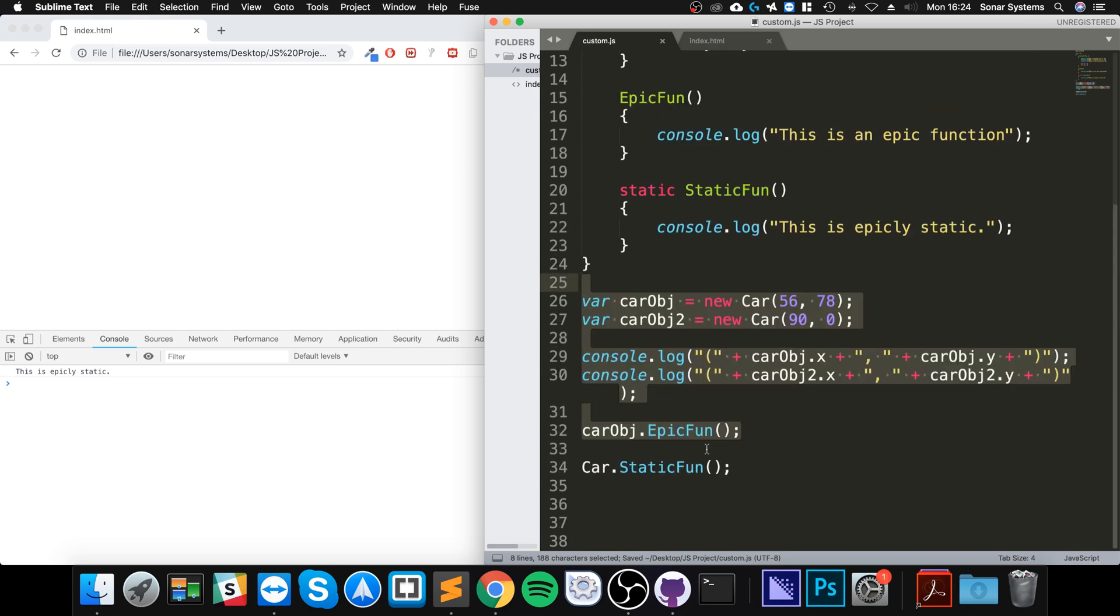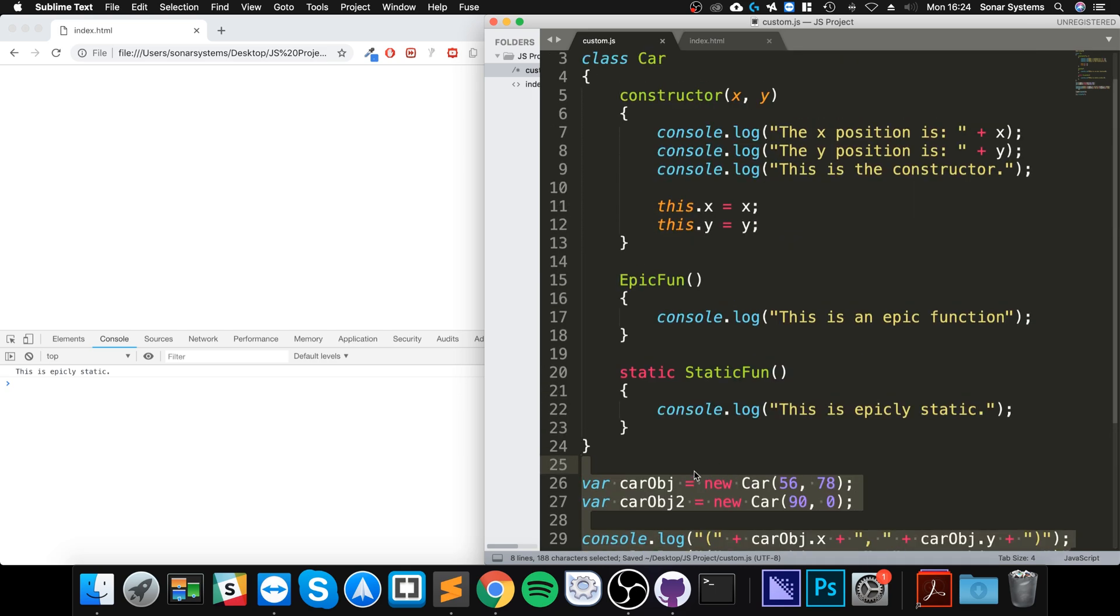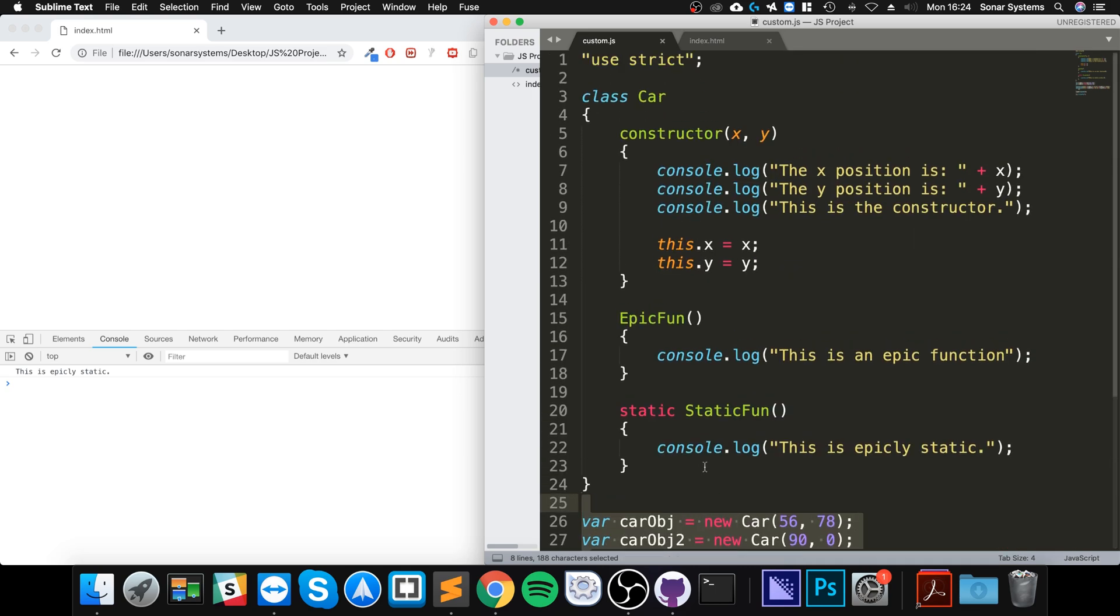We can just access it. So if you have some functionality that's linked with what your class is, but you want it to be accessible anywhere really without having to create an object of it, this is the way to go - you use a static function.